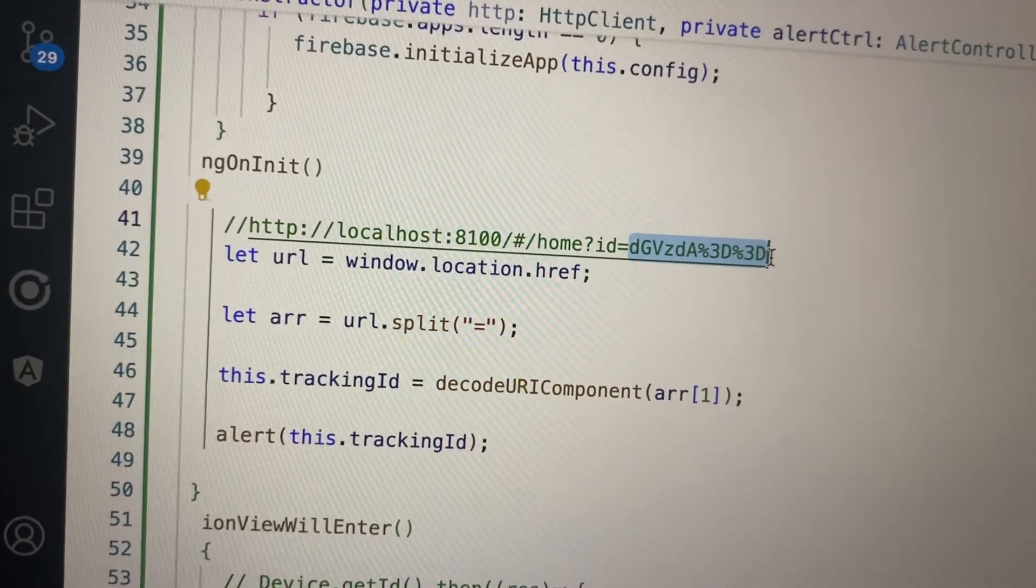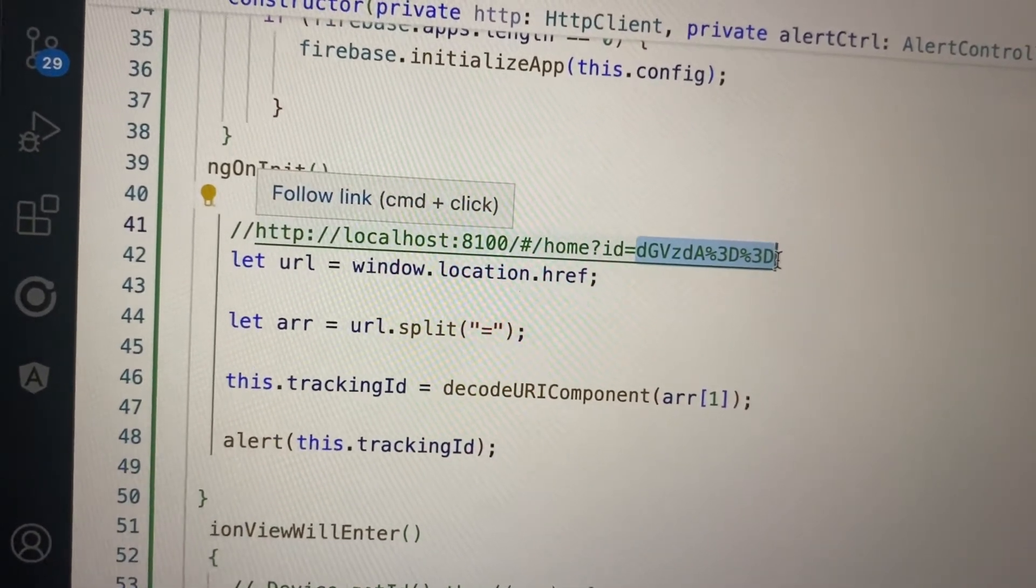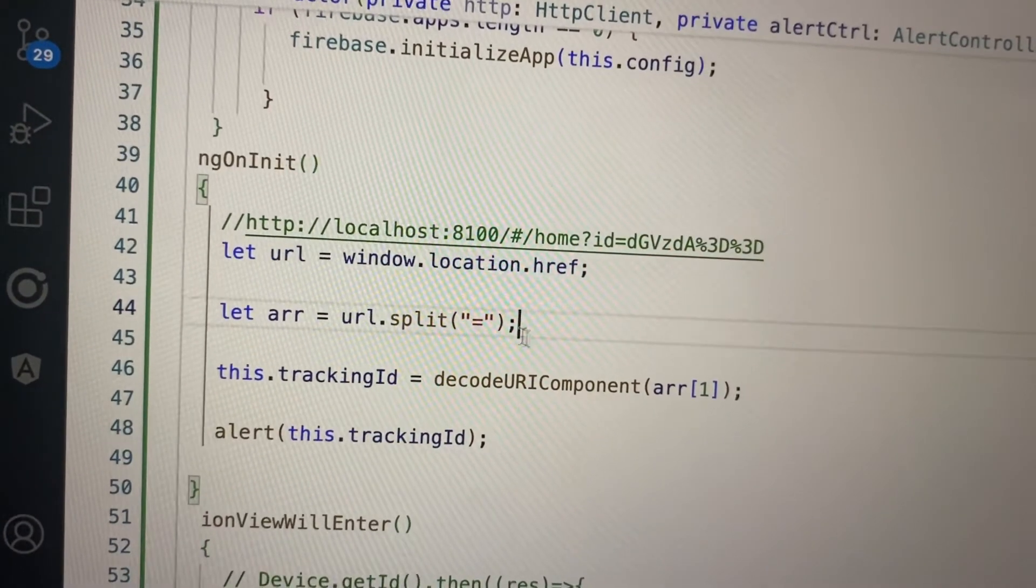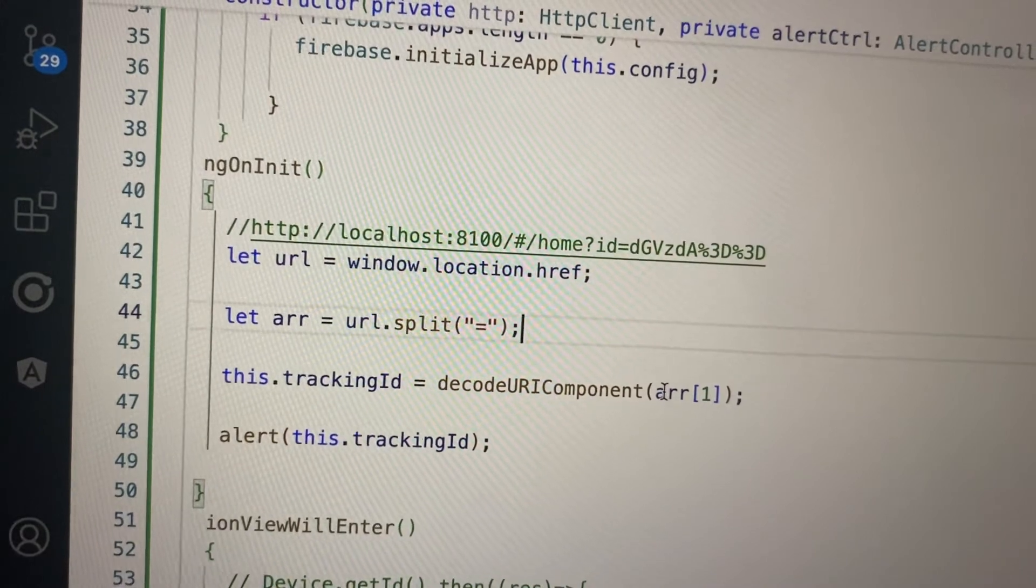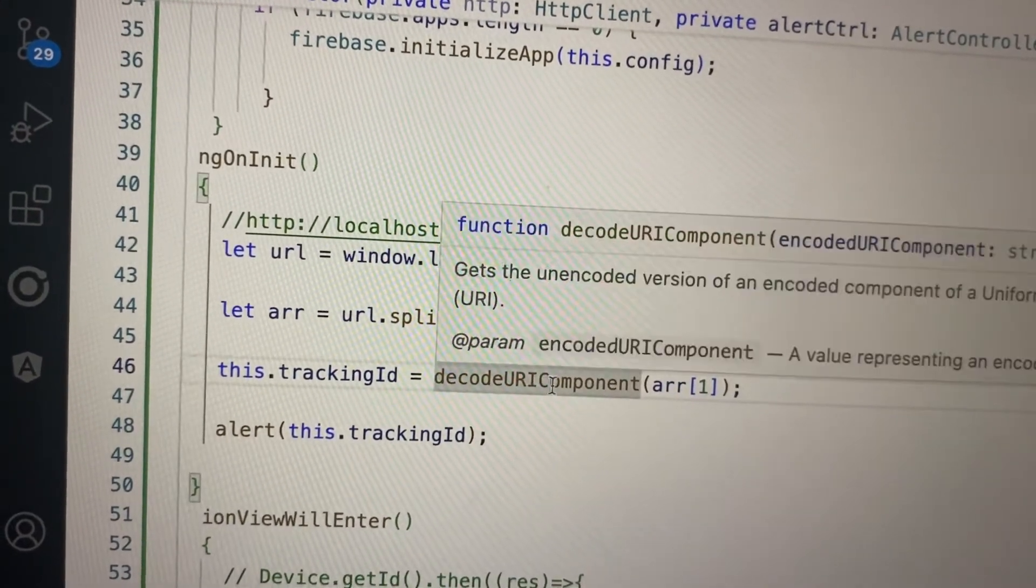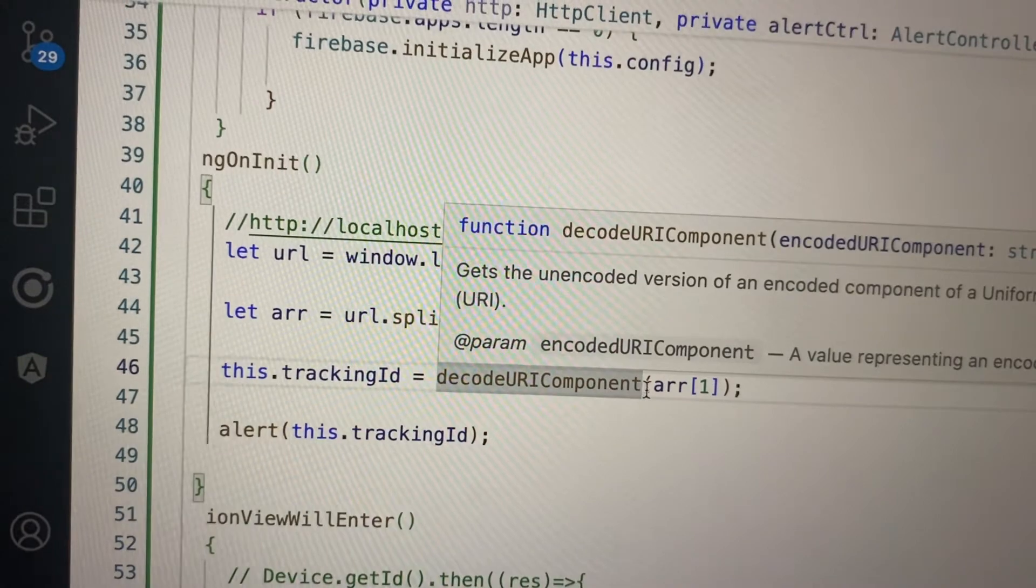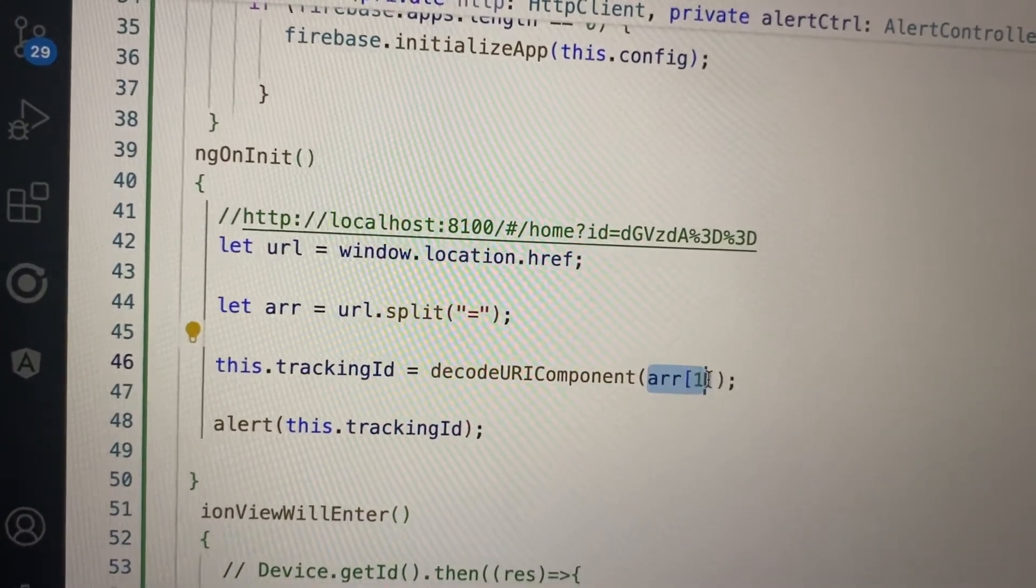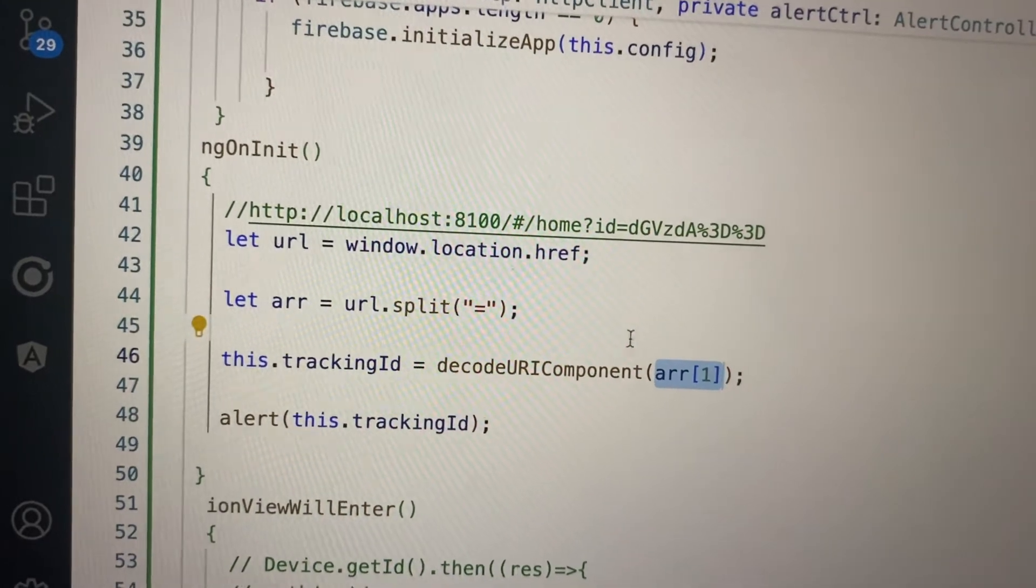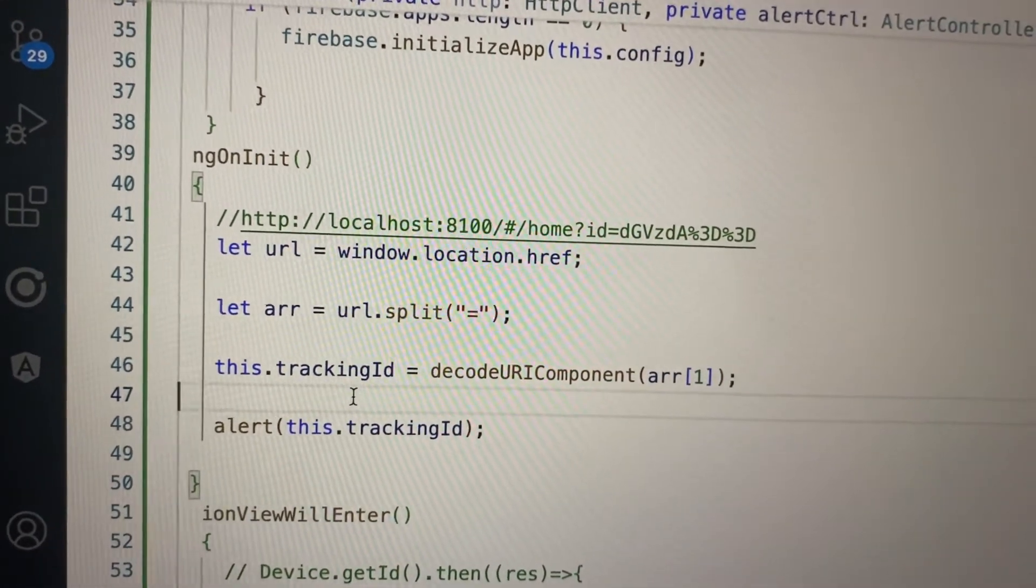In array index one we have that value, and we call decodeURIComponent and pass the second part of that array. It returns the actual value. So this is the code basically.